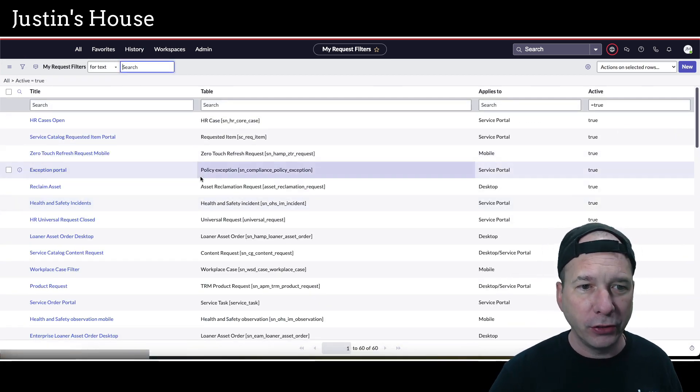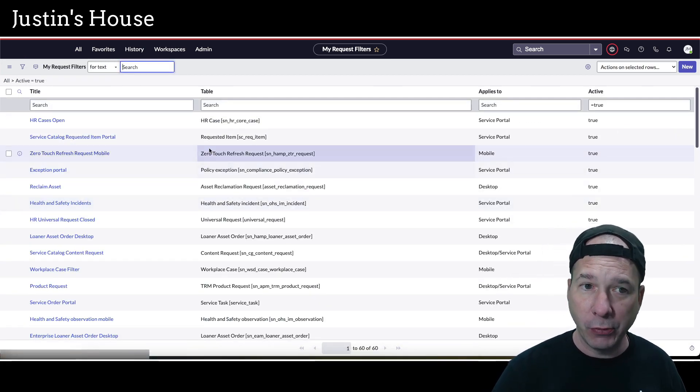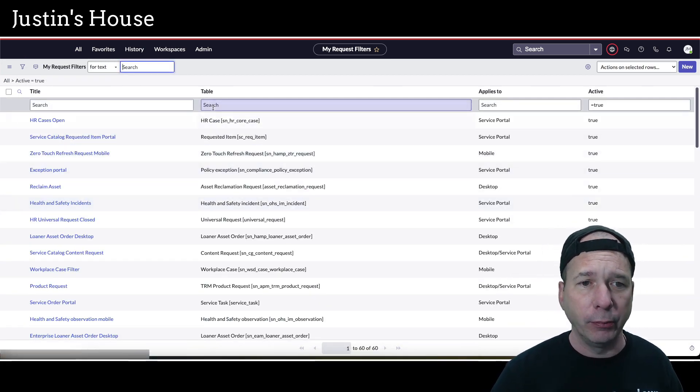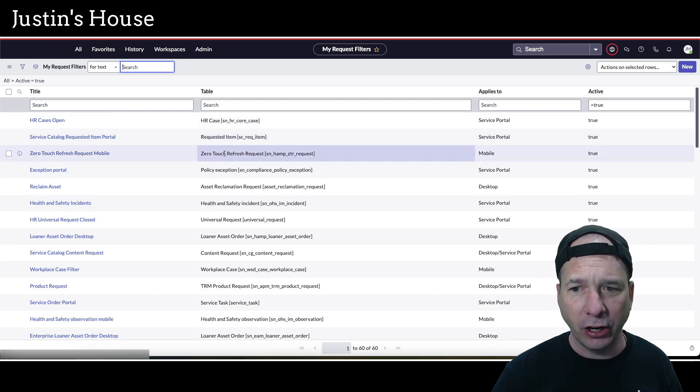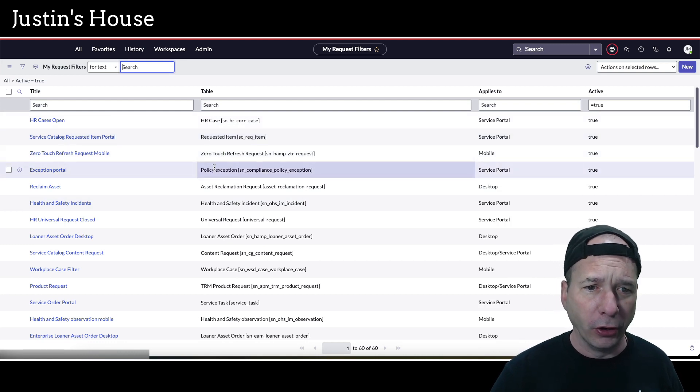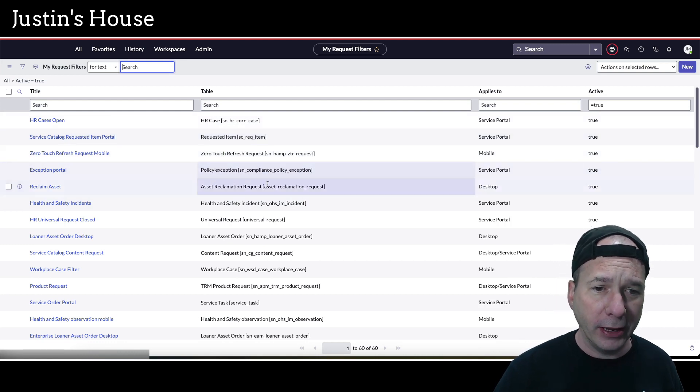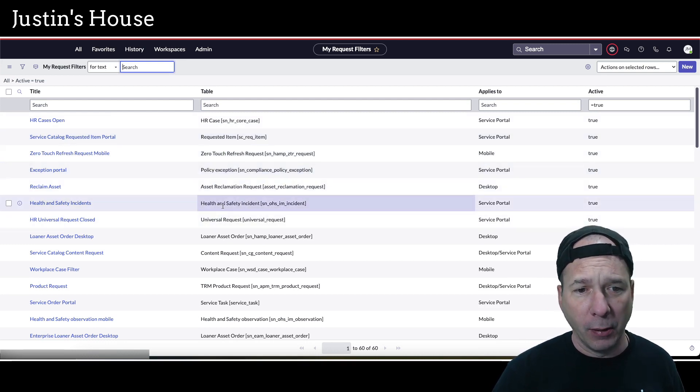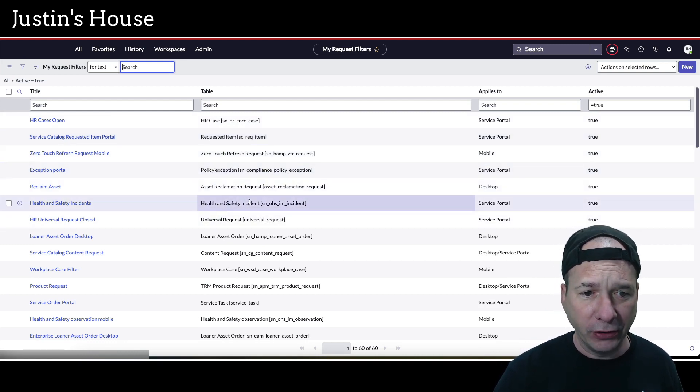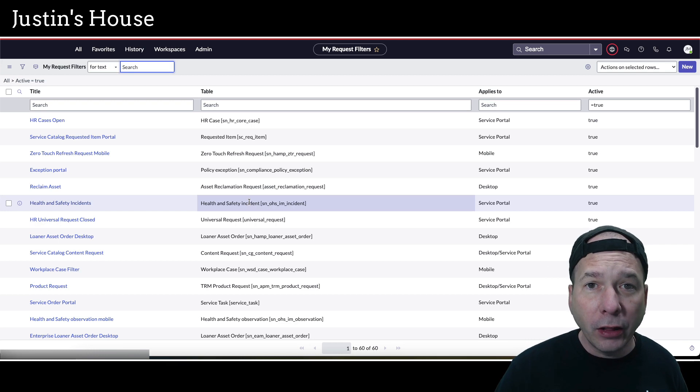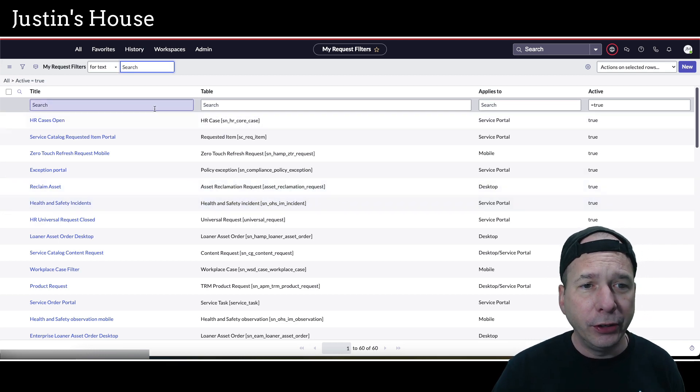If I want something to show up on the portal in Employee Center under My Request, I need to add a filter for My Request, and you can do that here. Notice they've got in this demo instance a bunch of them built out for HR, looks like compliance, some health and safety stuff, and other things as you can see here.